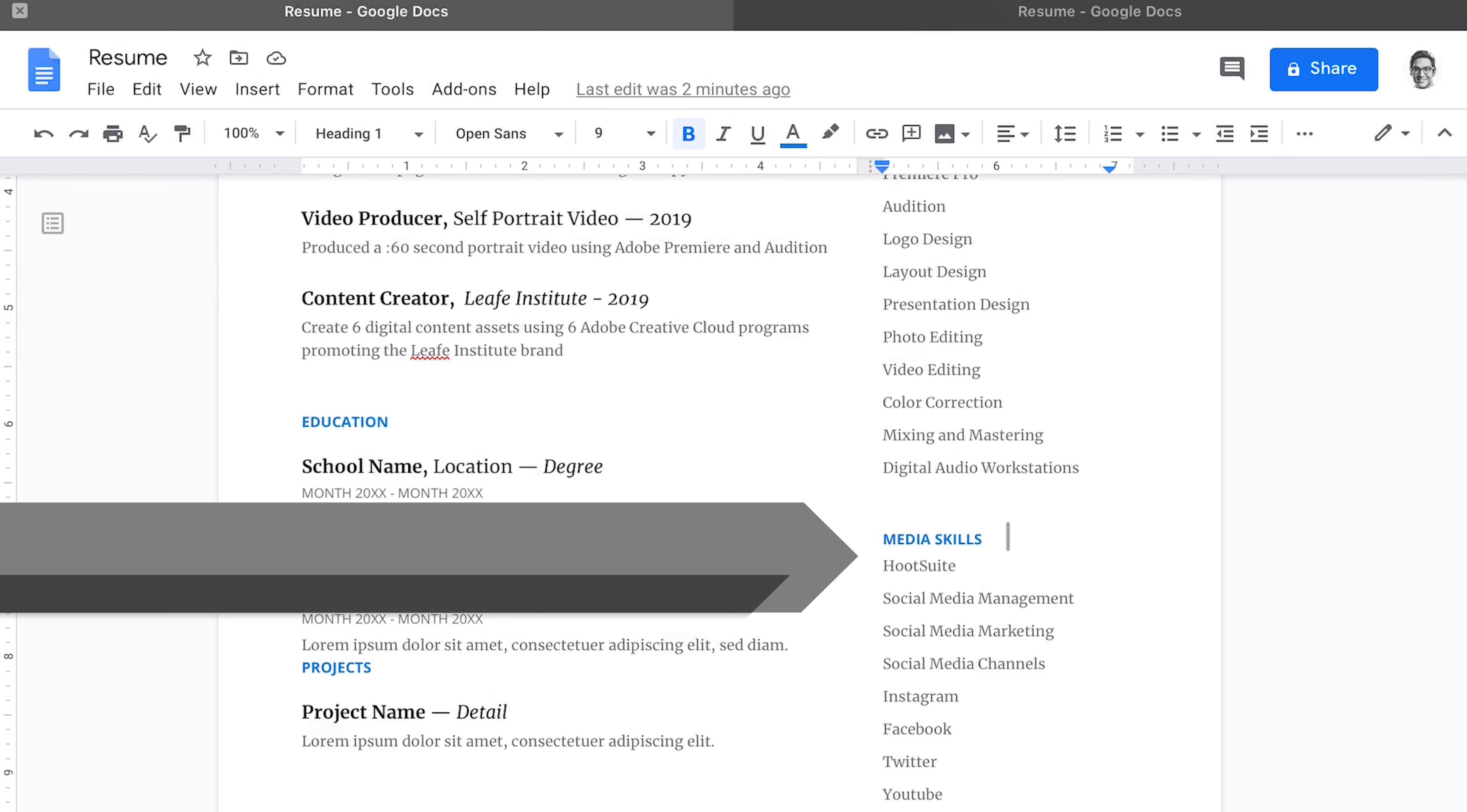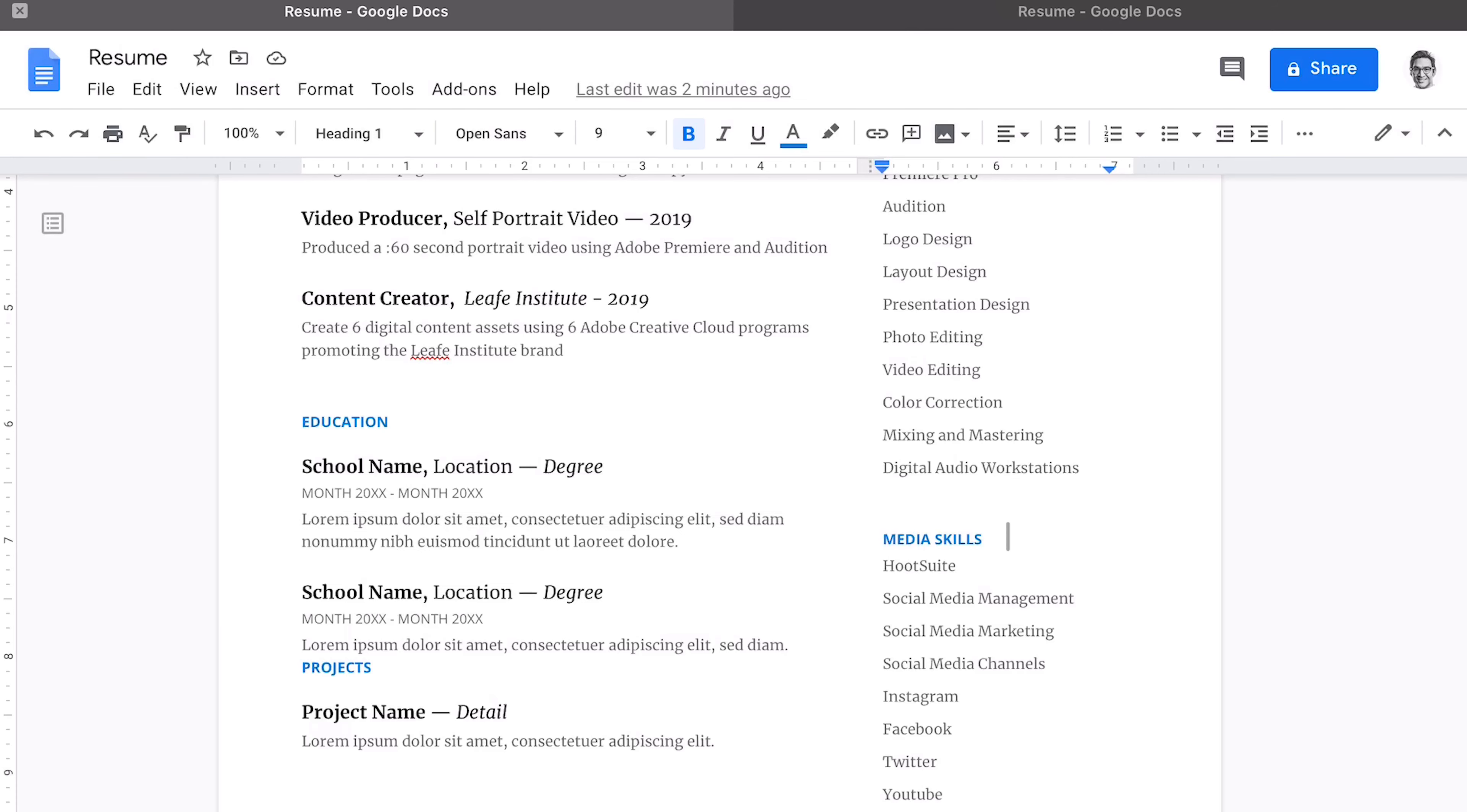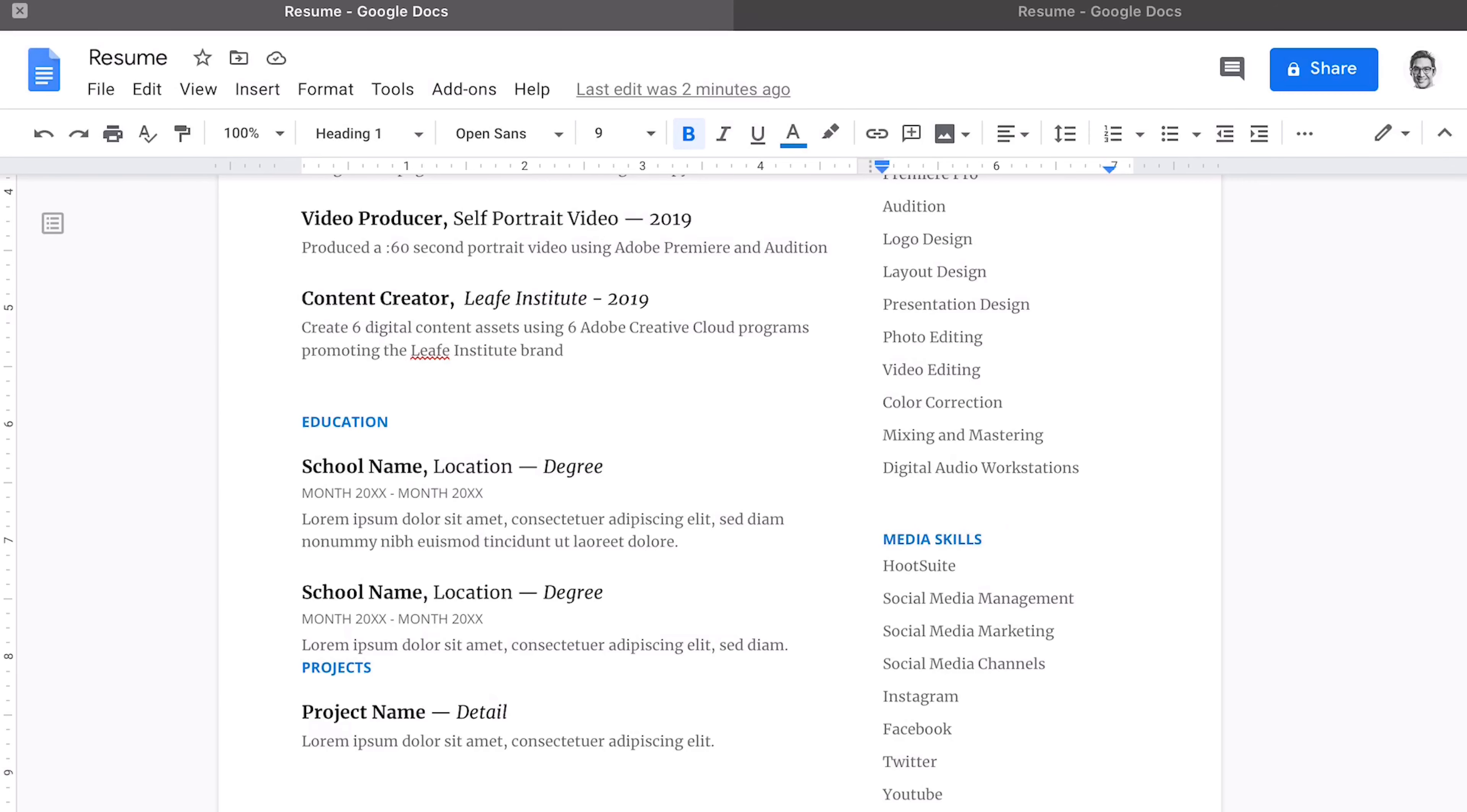The bottom half, I changed awards and languages to media skills. And this was all the social media, social media management skills that I have. Be sure to update this section with keywords that are relevant and aligned with a job that you are looking to pursue. And the job description is going to tell you what keywords and what's important.